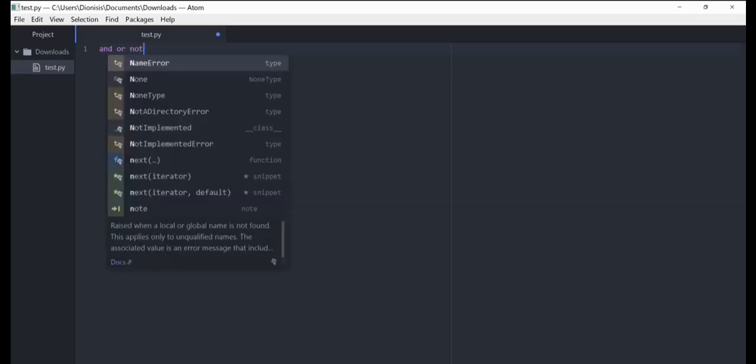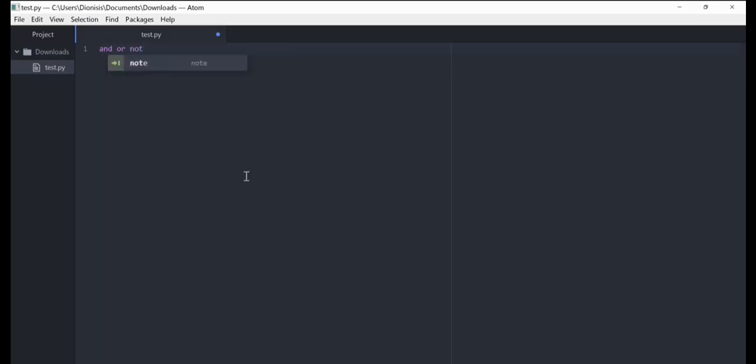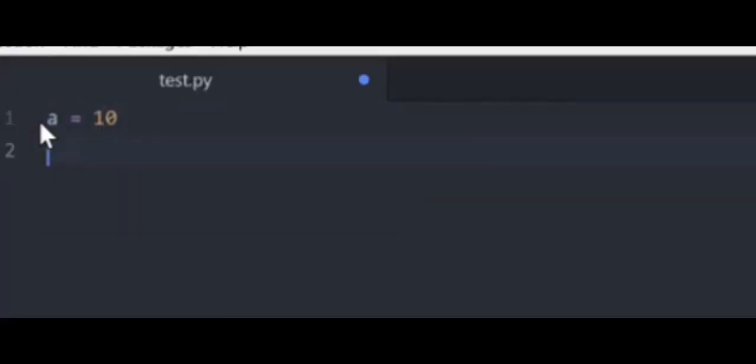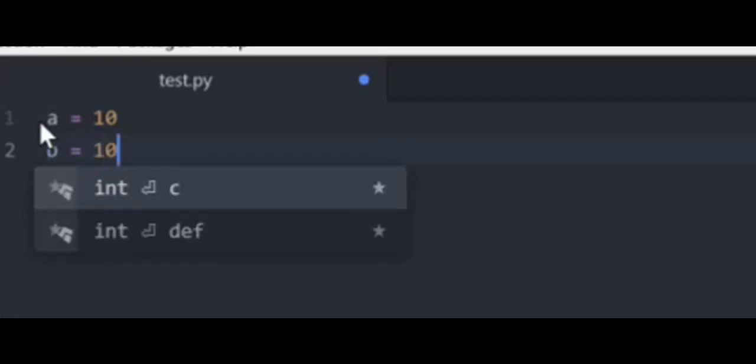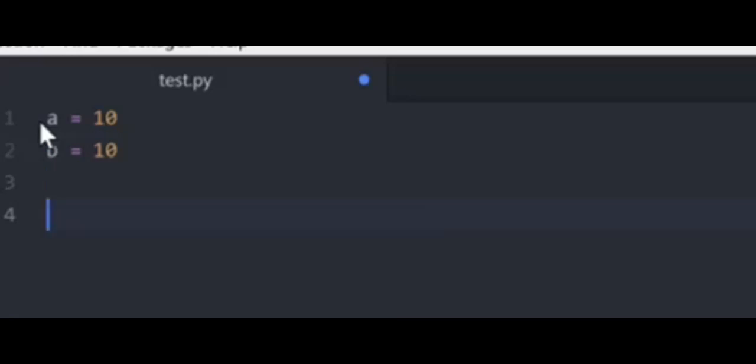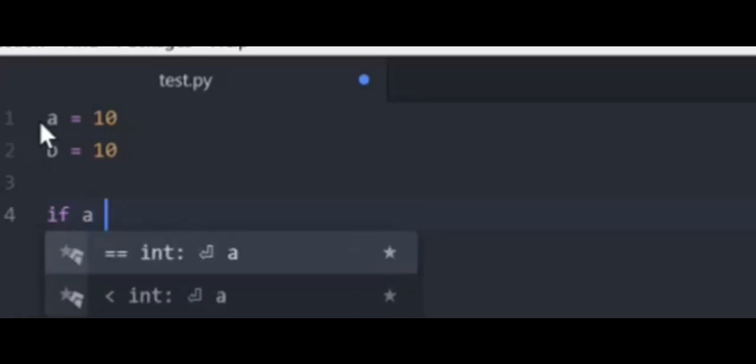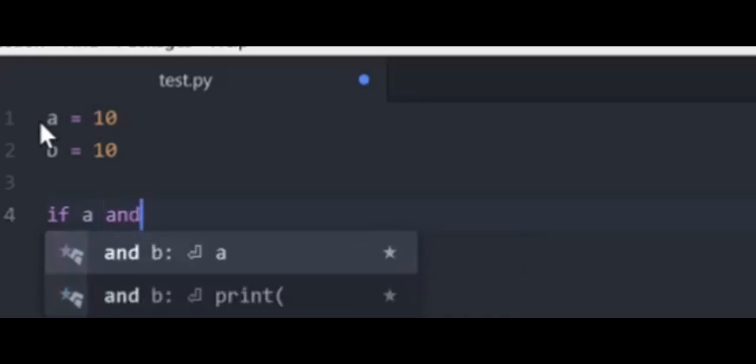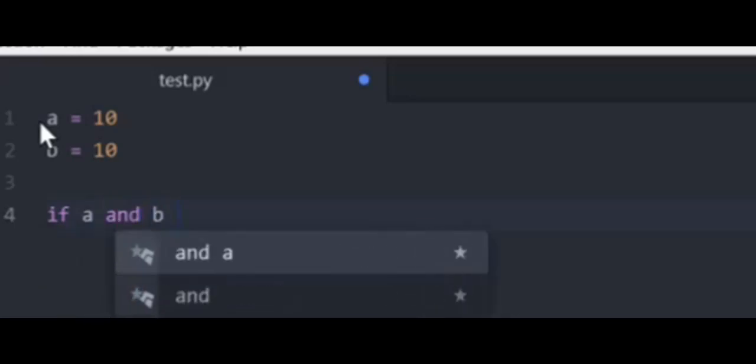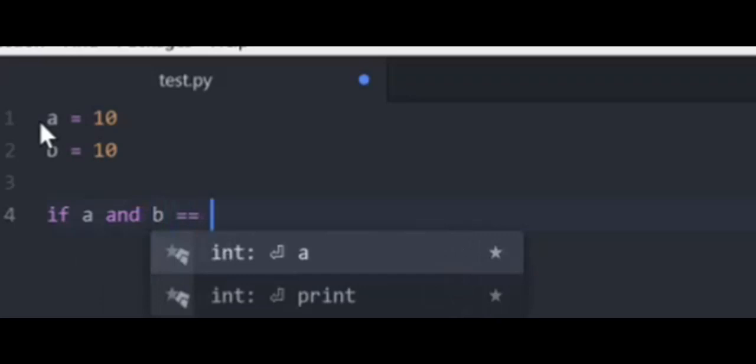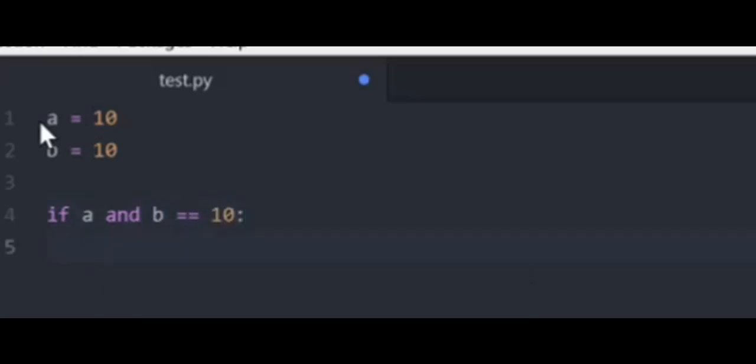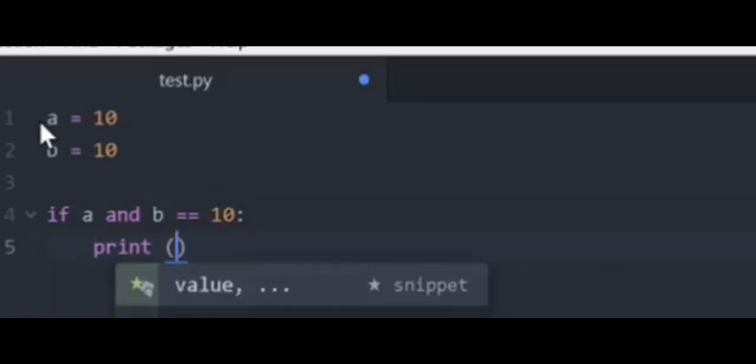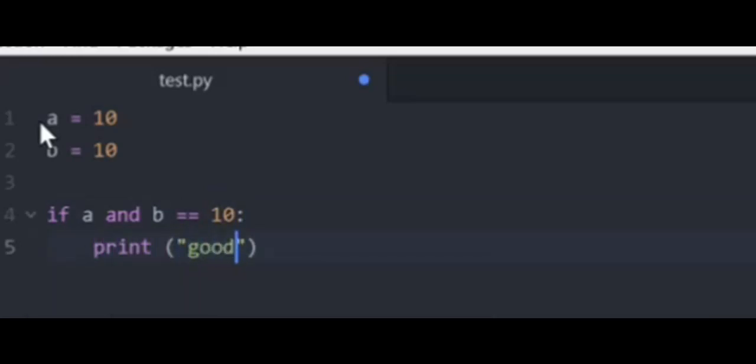Let's start with 'and'. Let's create a variable a that is equal to 10 and another variable b that is equal to 10 as well. Let's say that if a and b are equal to 10, then we want to print 'good', and else we want to print 'bad'.